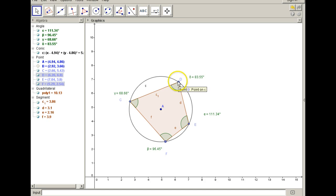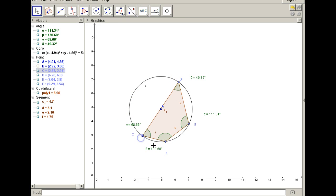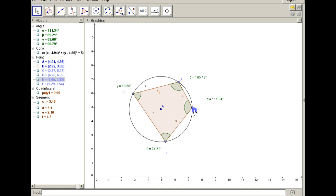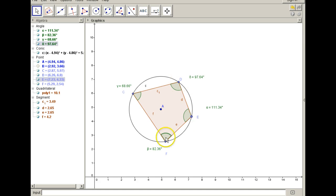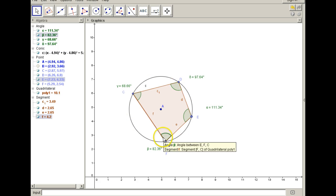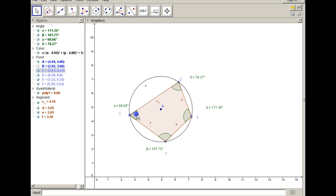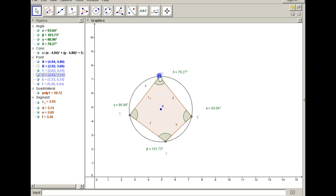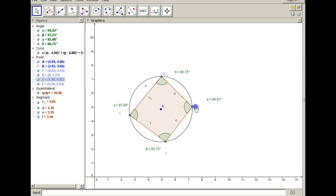If you add this number to that number, it'll always equal 180. These two numbers are also always equaling 180 no matter how we adjust the points. So this is a theorem: the opposite angles of an inscribed quadrilateral are supplementary, meaning they always equal 180 degrees.